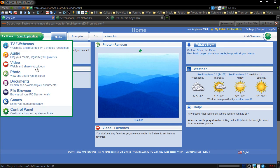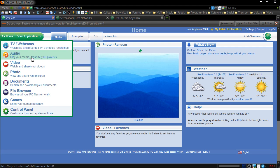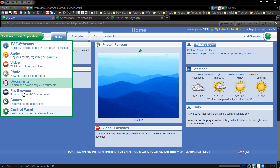Simply go to open application. As you can see, you can even stream TV if you have a TV tuner on your computer at home, and also recorded TV and any webcams, audio, video, photos, documents, file browser, and games.